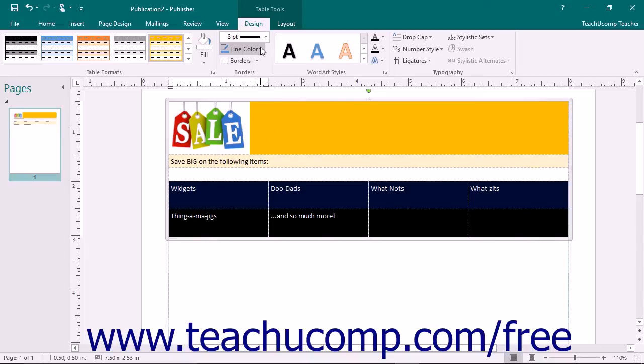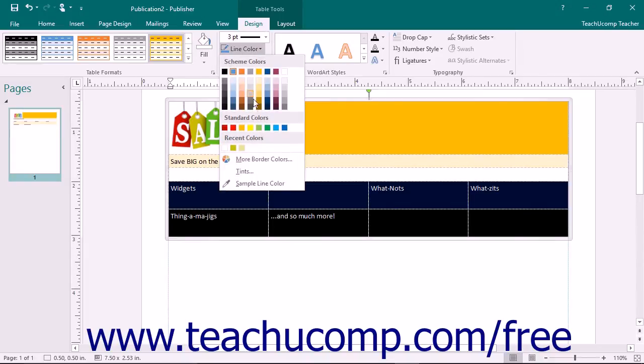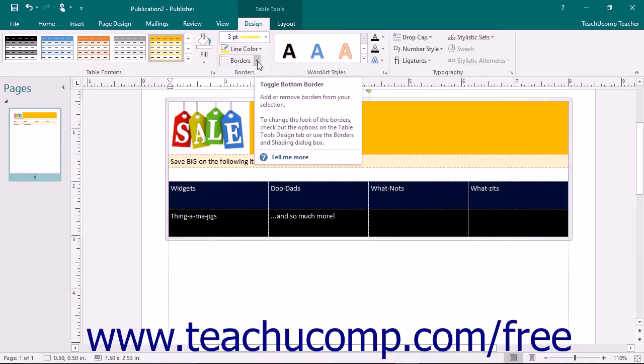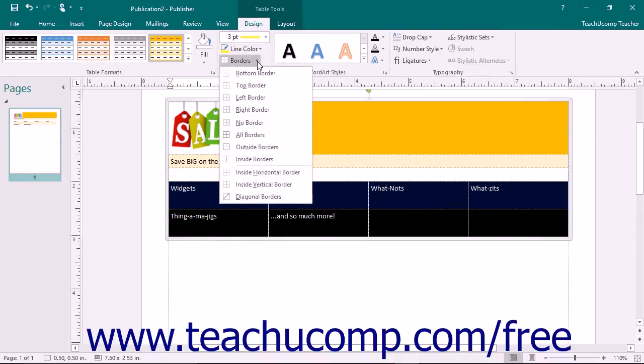Use the Line Color drop-down button to choose a border color. Use the Borders drop-down to select to which of the selected cell borders to apply the custom border style from the drop-down menu of Border Choices.